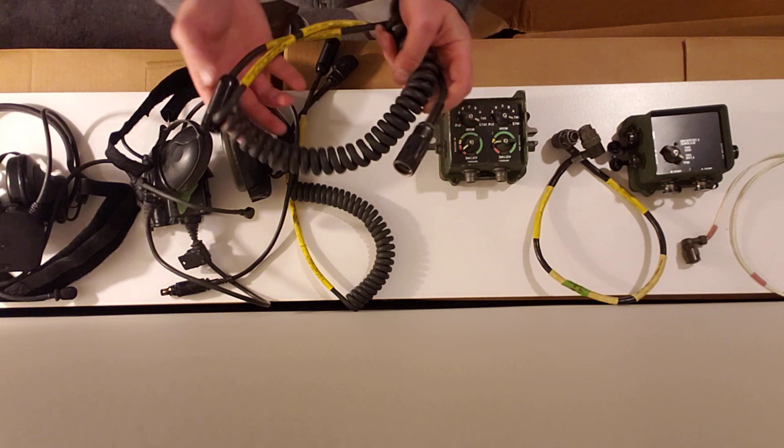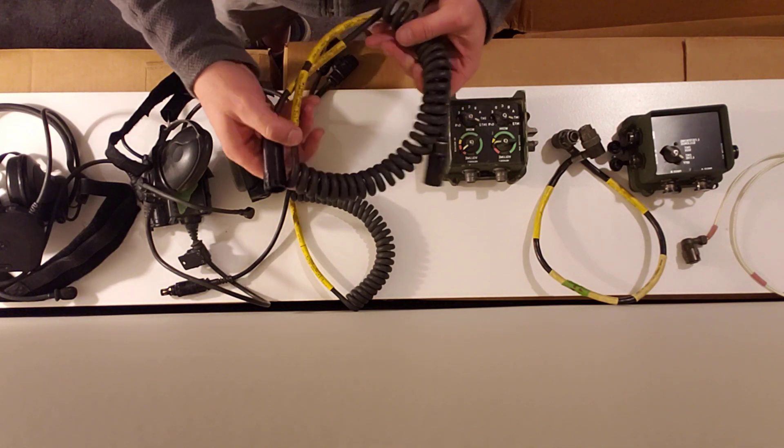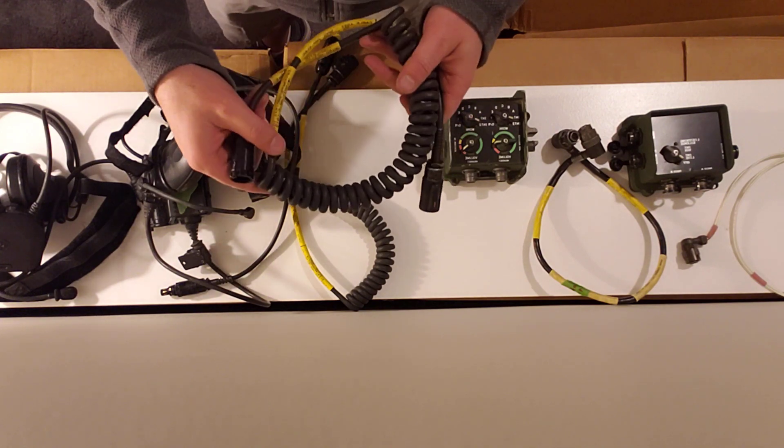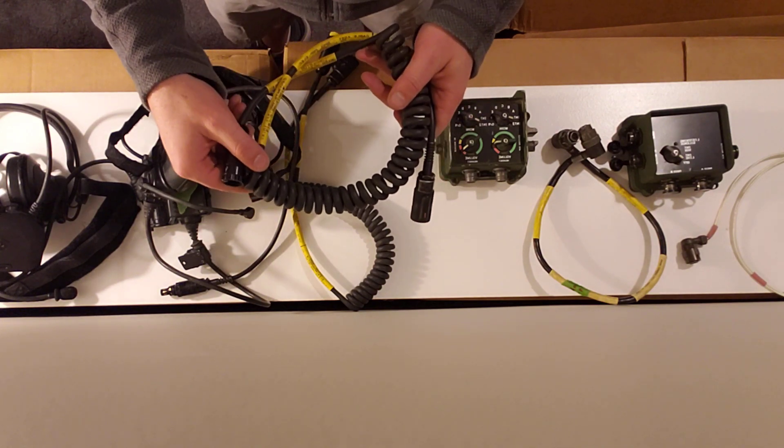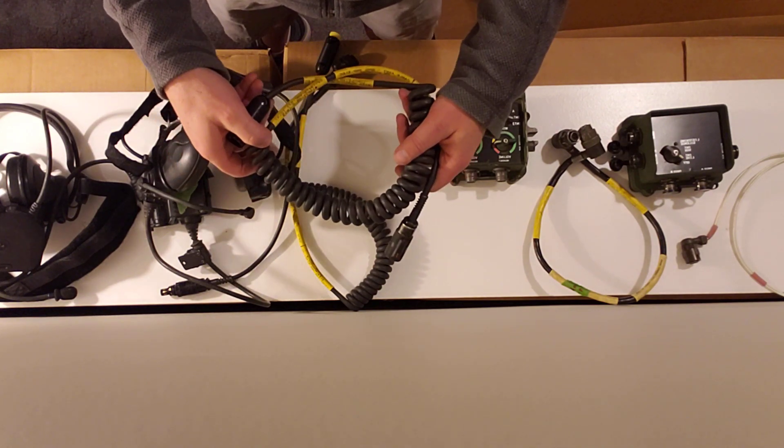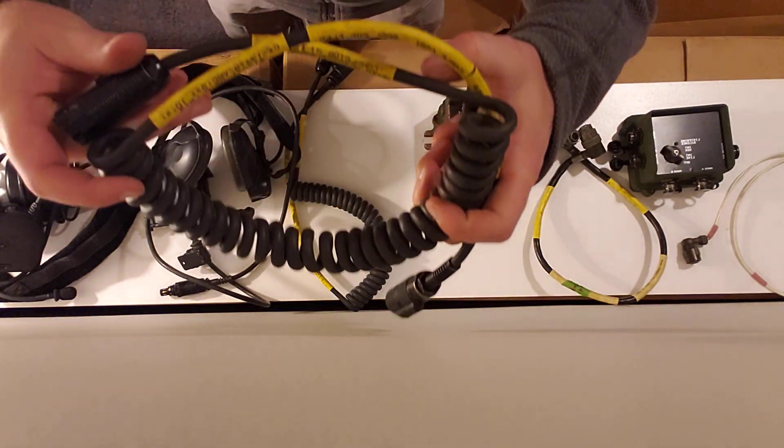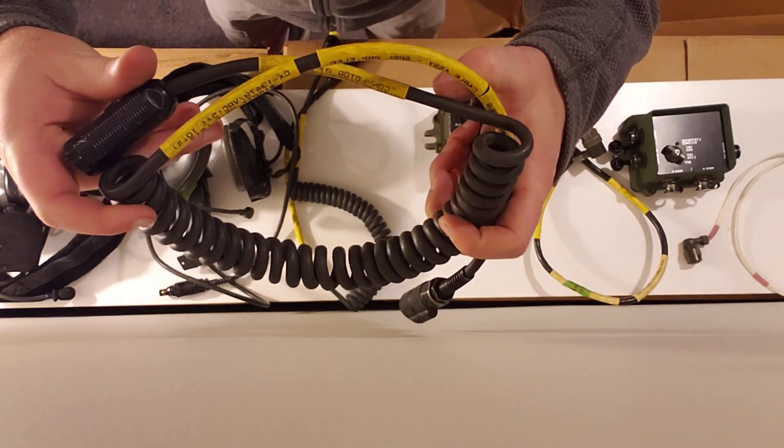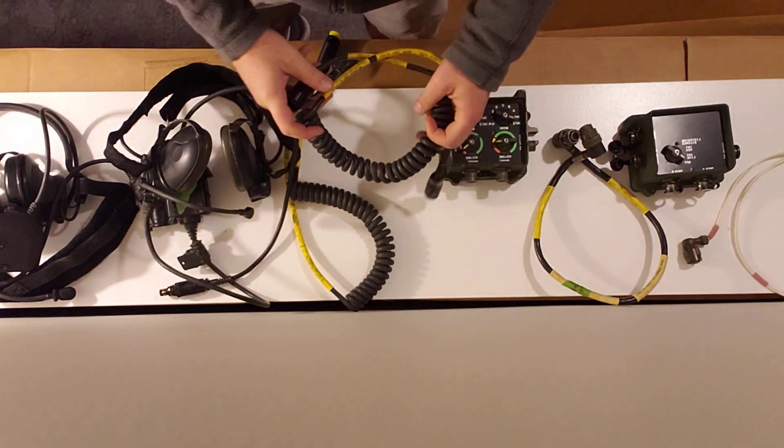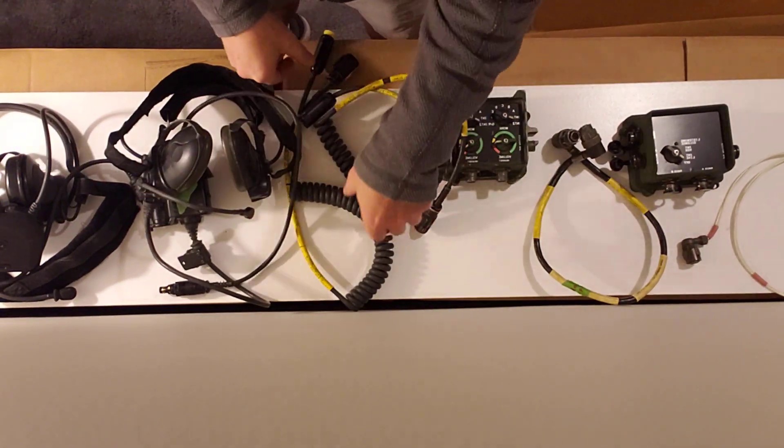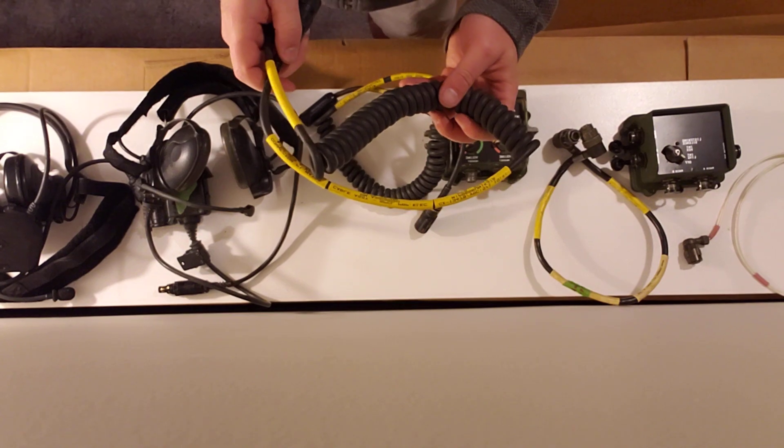You'll need two bailout cables for the headsets. These are the CX13479 cable.